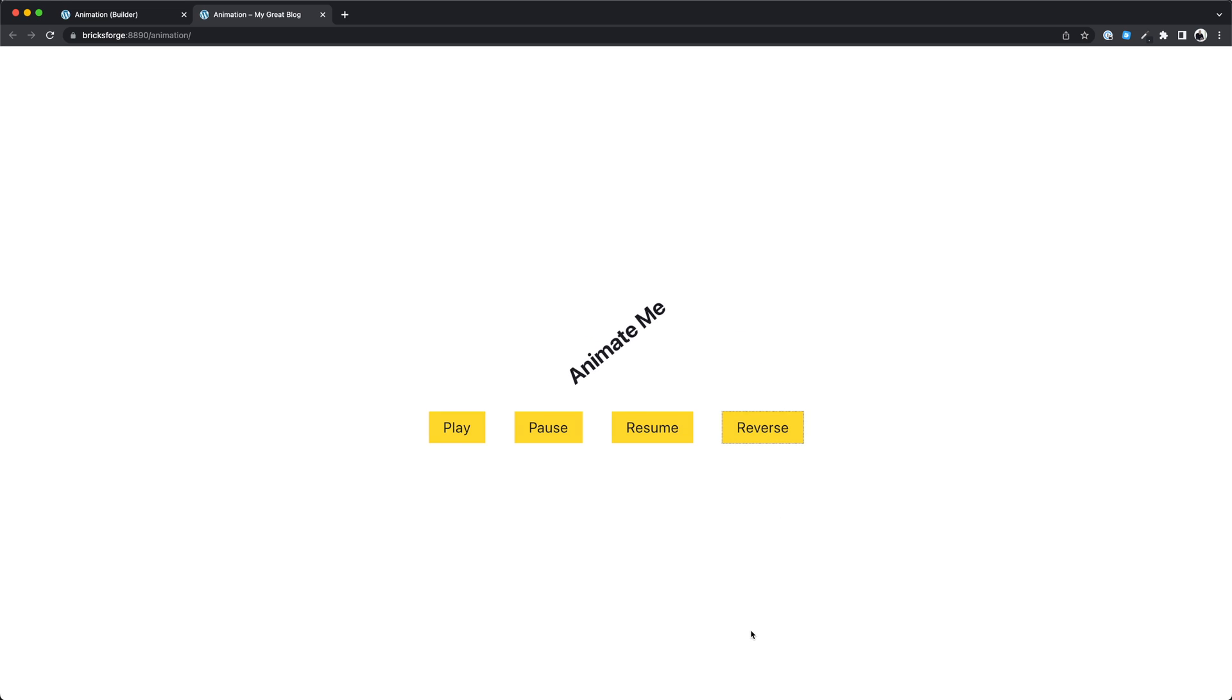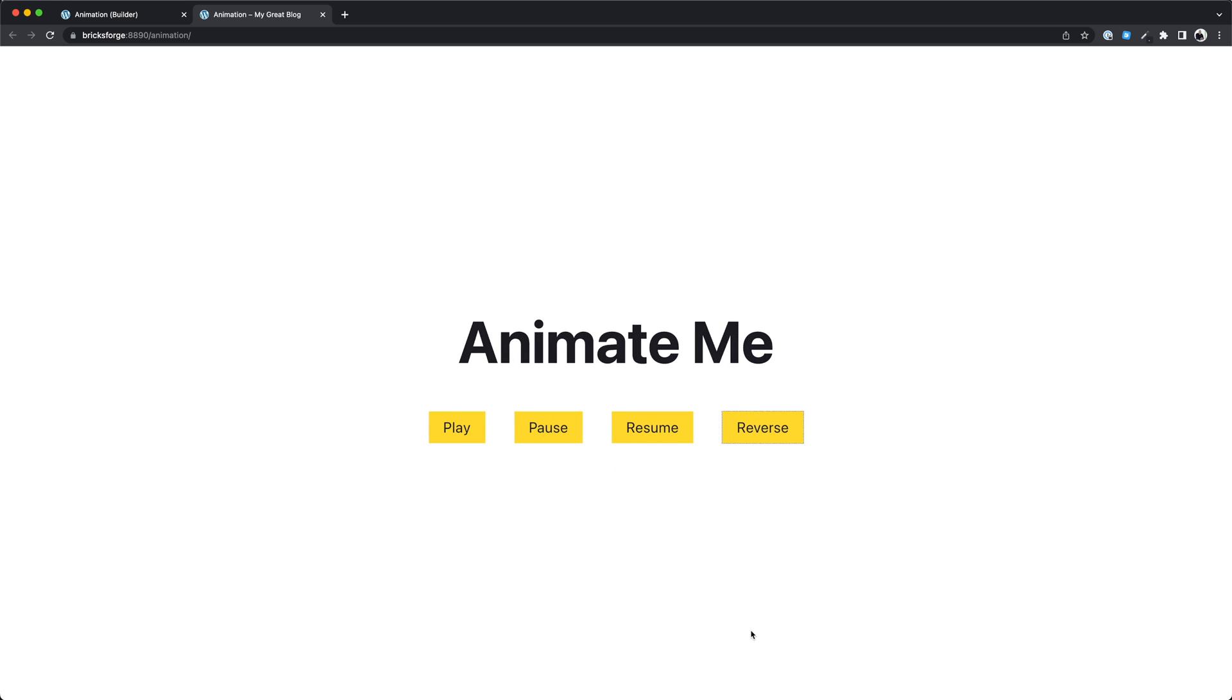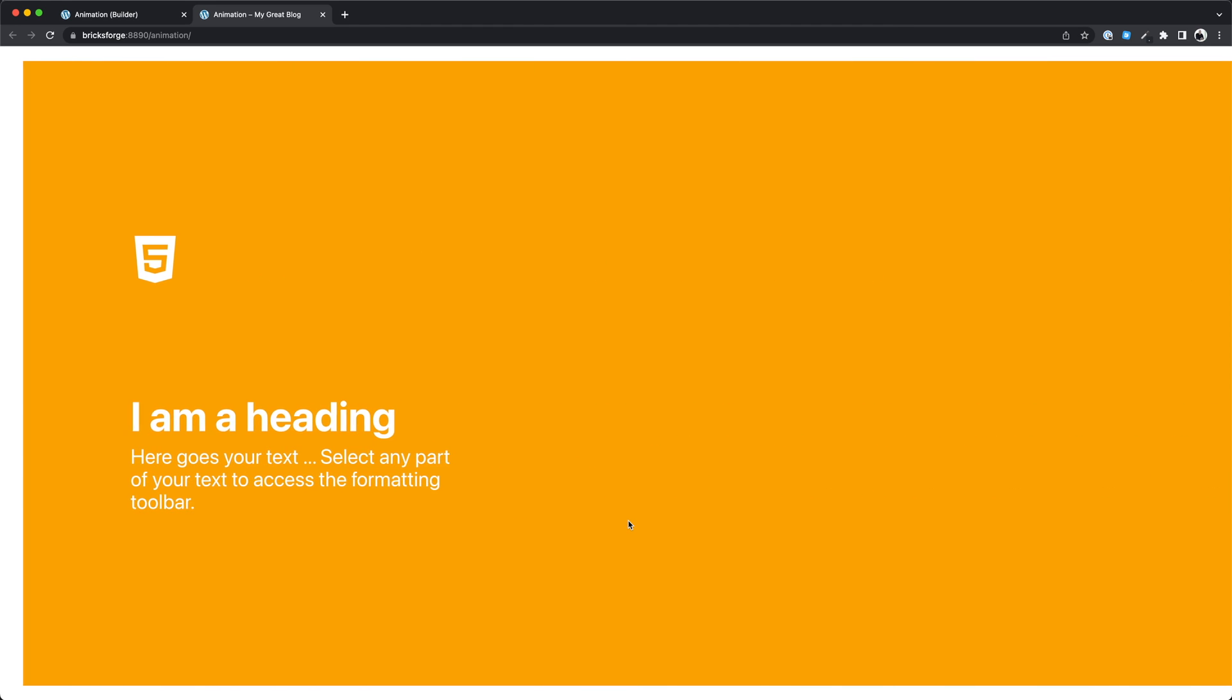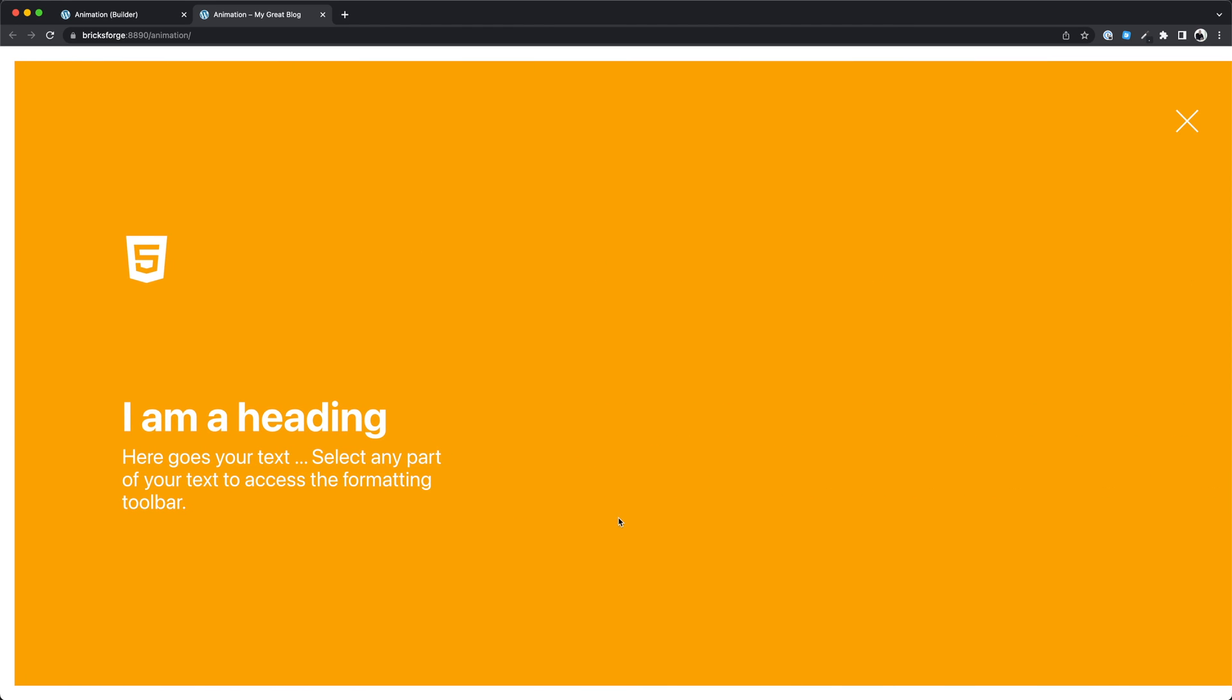The possibilities are endless. Combining your timelines with custom JavaScript events, I want to show you a practical example for this. This off-canvas animation was created in five minutes.